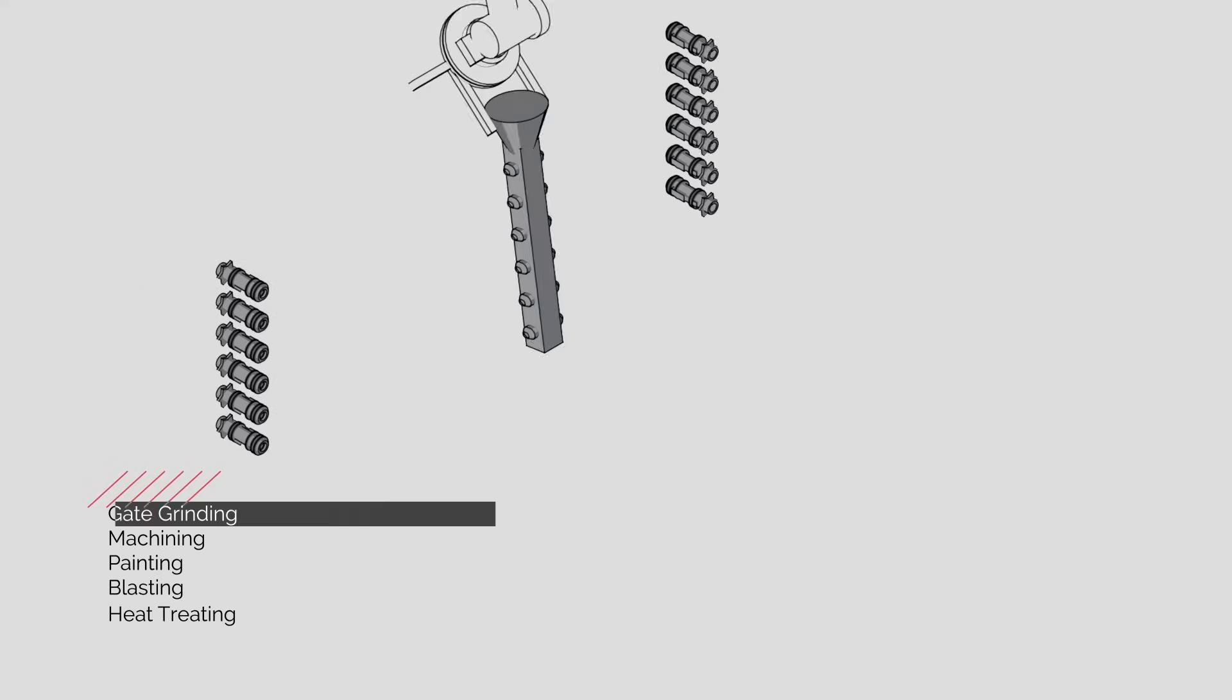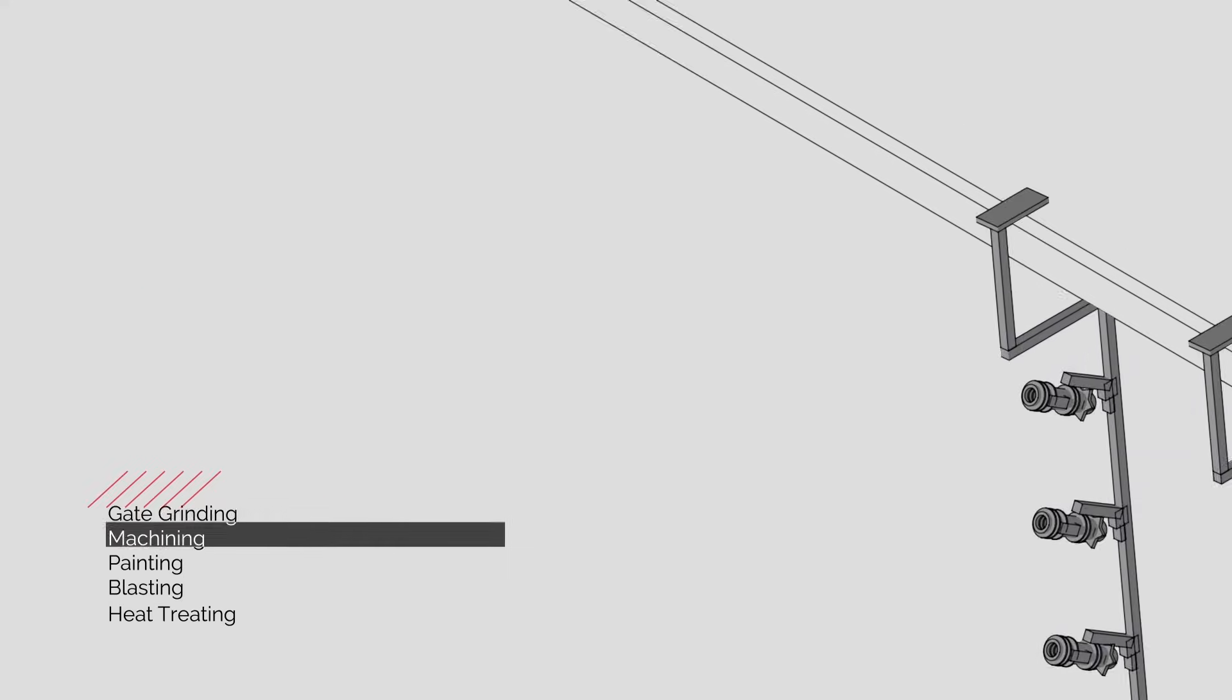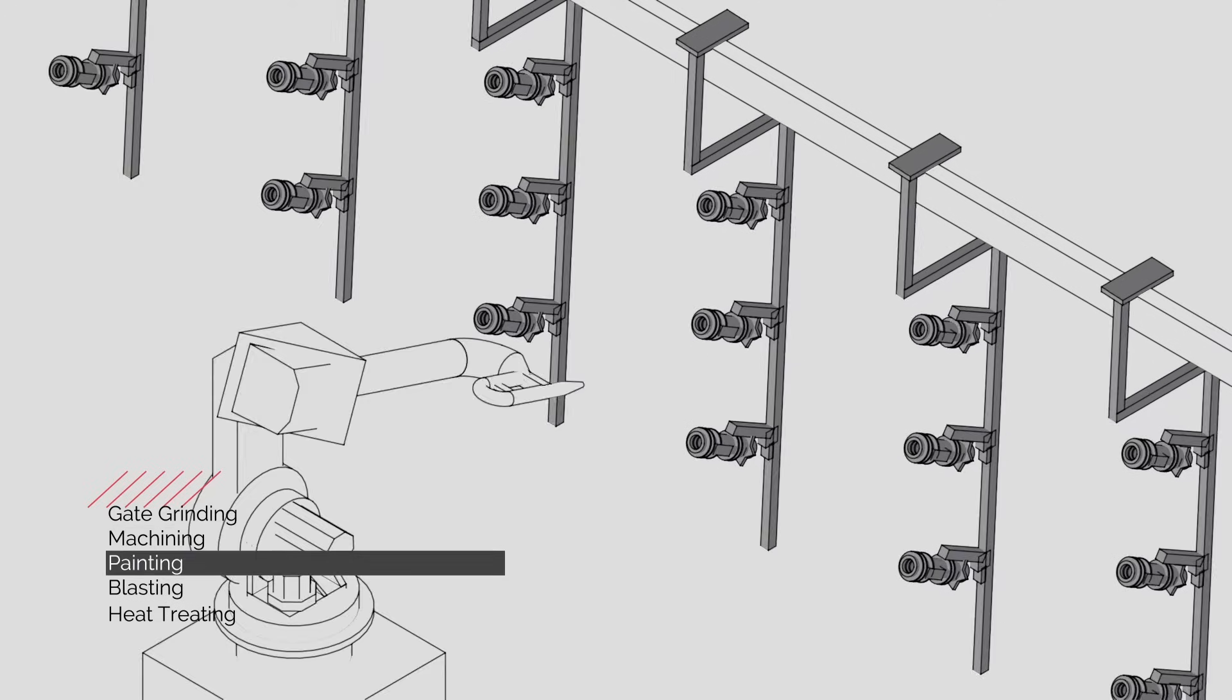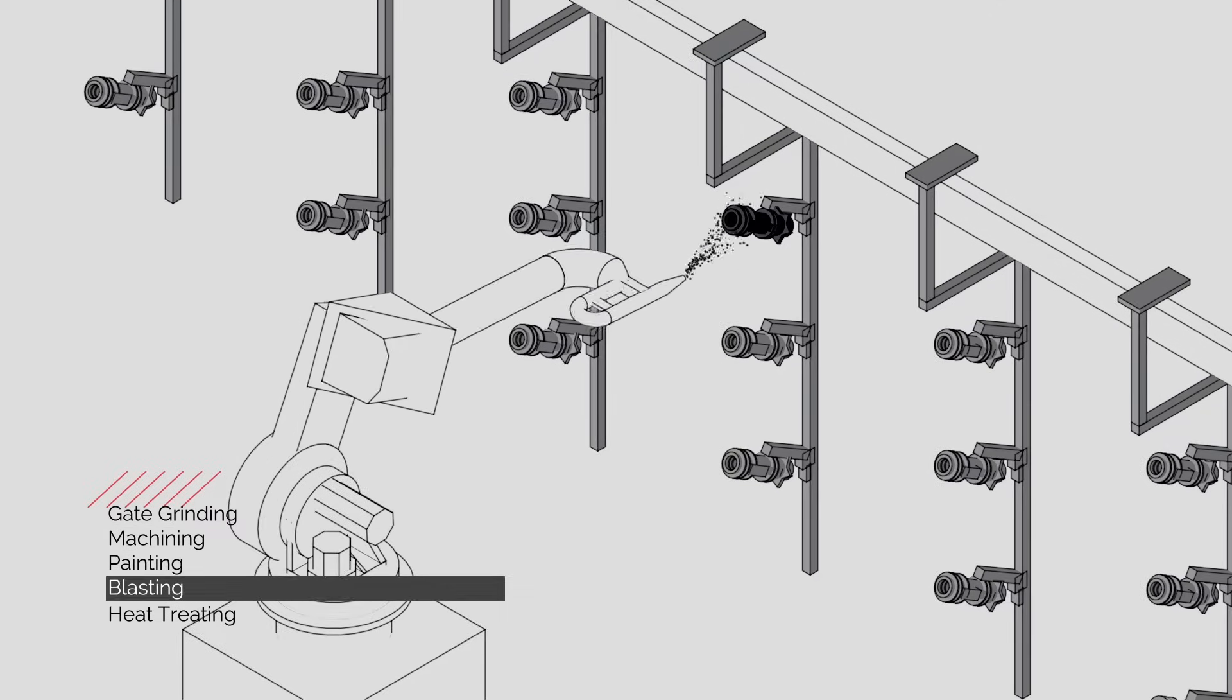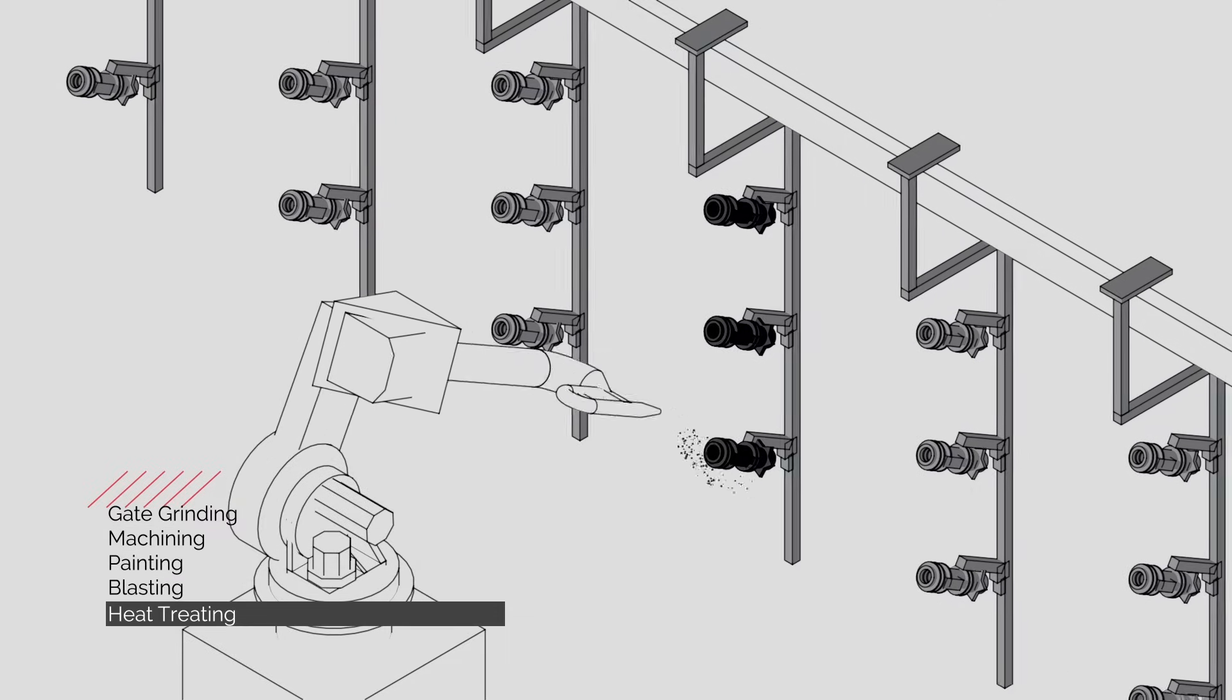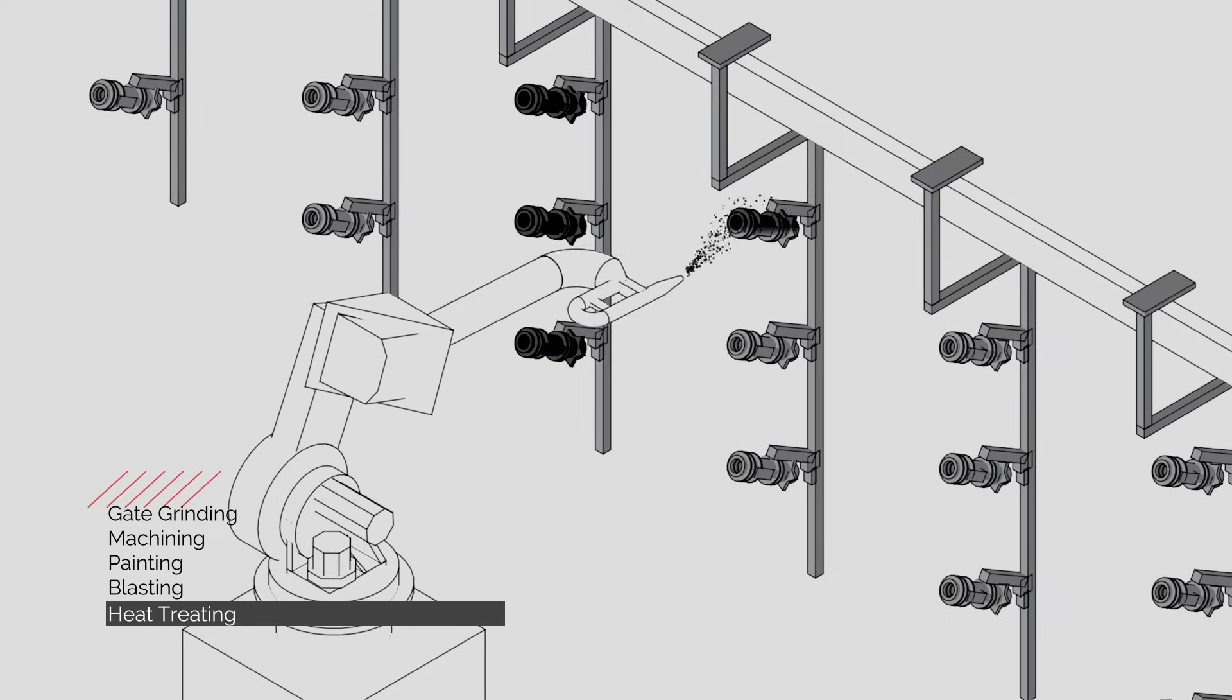If required, secondary operations such as gate grinding, machining, painting, blasting, and heat treating are performed.